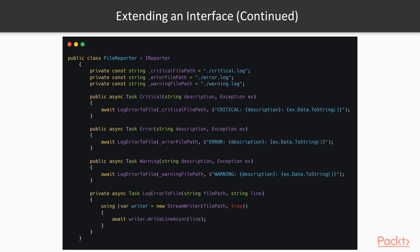So far so good. Our reporter interface seems to be integrating seamlessly with the rest of the code.